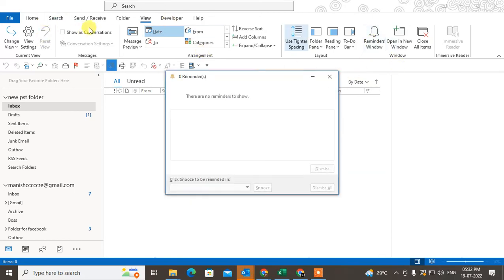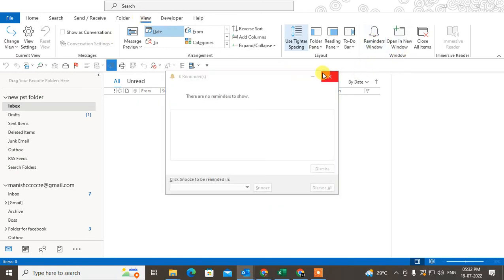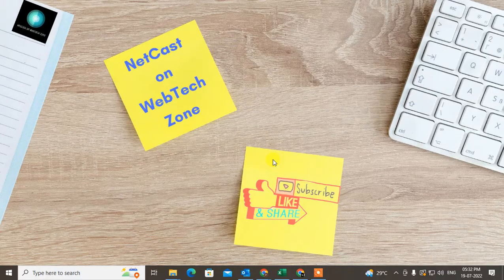Go to the View, under the View, under the window, click on the reminder window. It will show all your reminders. OK, so I hope you like this video. Please subscribe. Thank you.